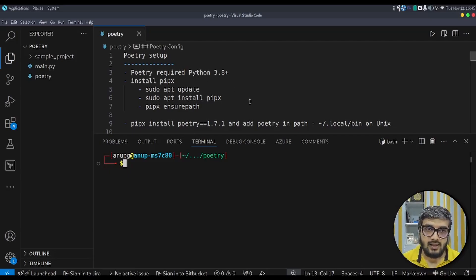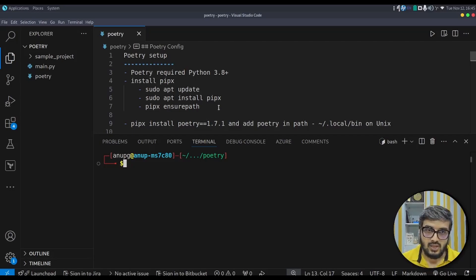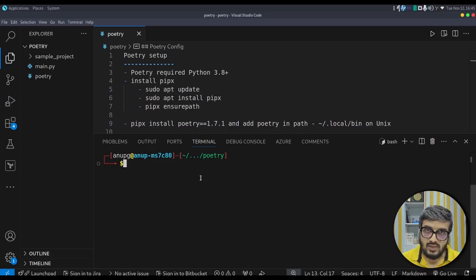In order to install Poetry, we need to have pipx. pipx is a tool to install any third-party library or tool in an isolated environment. We install pipx by following these commands — I will keep these commands in the description section. Then we install Poetry using: pipx install poetry. You can mention an explicit version or install the latest one.